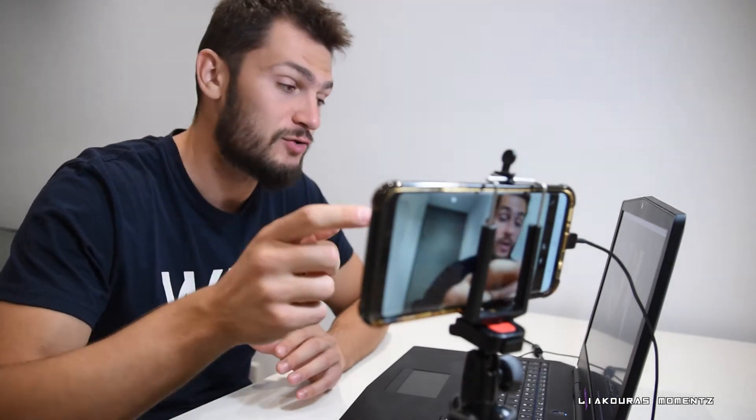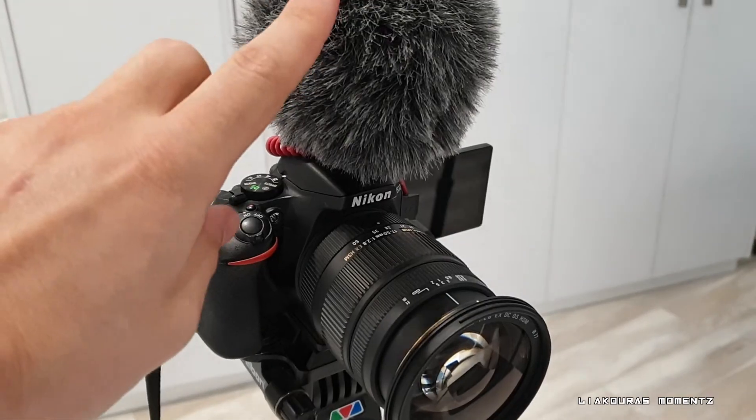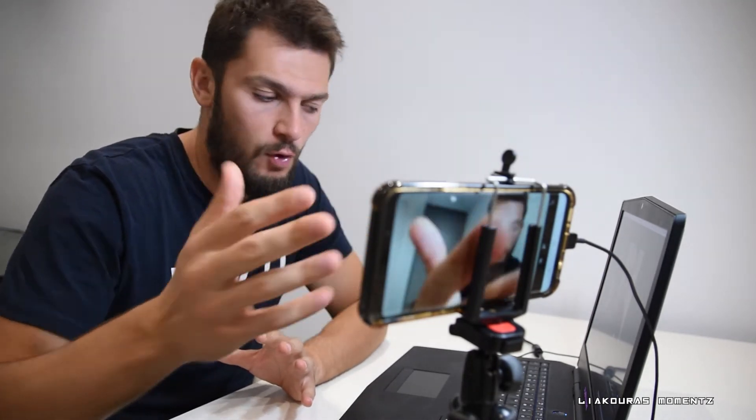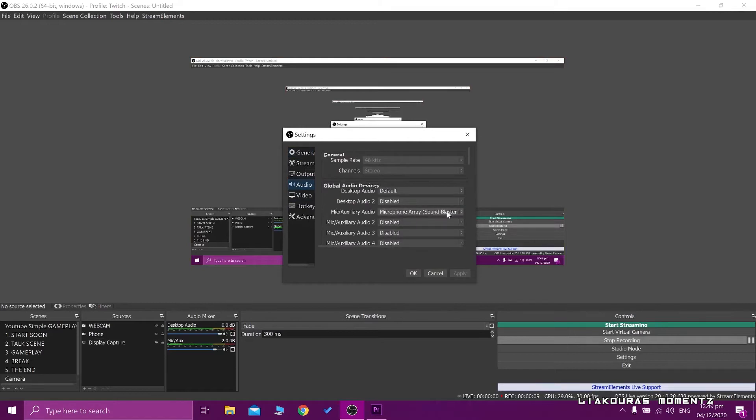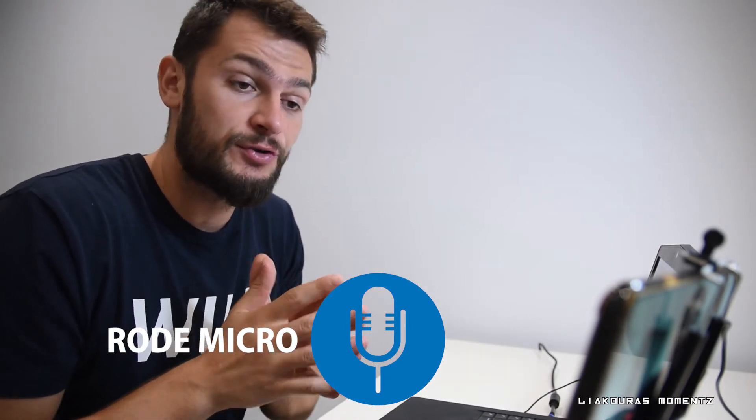Another interesting thing you could use in OBS for your live stream or recordings is to set the microphone input to come from your smartphone instead of your computer. Right now you're hearing the voice from my DSLR with the Rode Micro on top. But I could also record the voice from the microphone on my phone. Let's go to audio settings in OBS, go to Microphone, and select Arion Webcam — the Arion application. Apply and click OK. Honestly, it's not great compared to the Rode Micro on the DSLR — it's night and day.